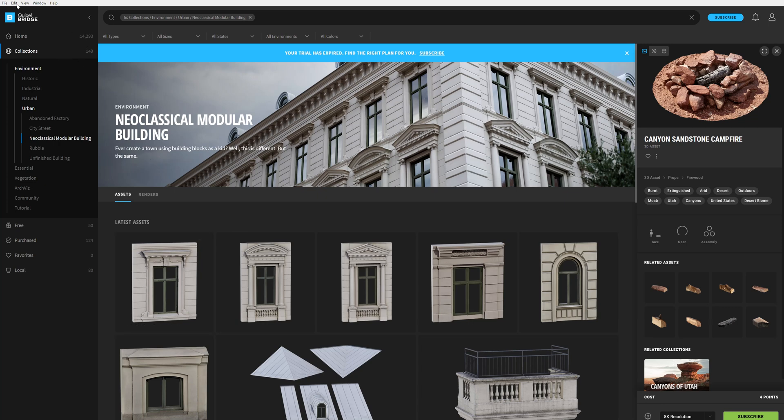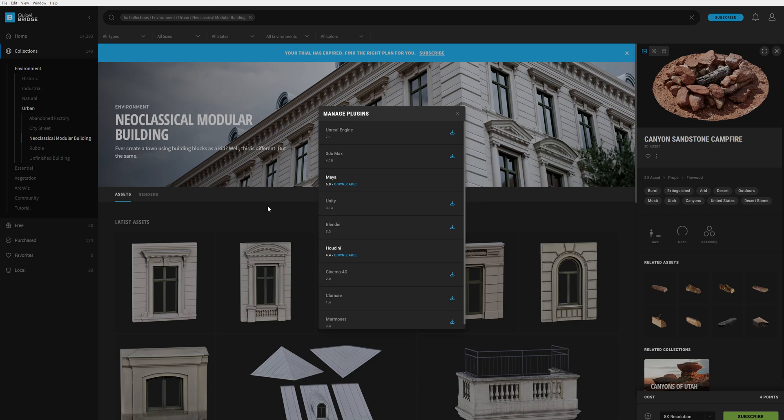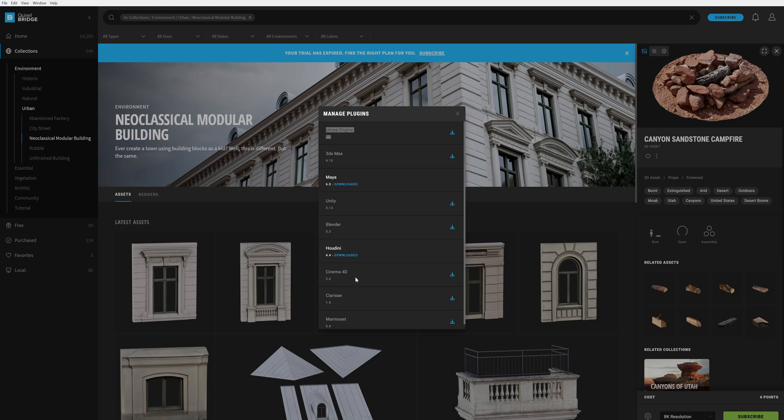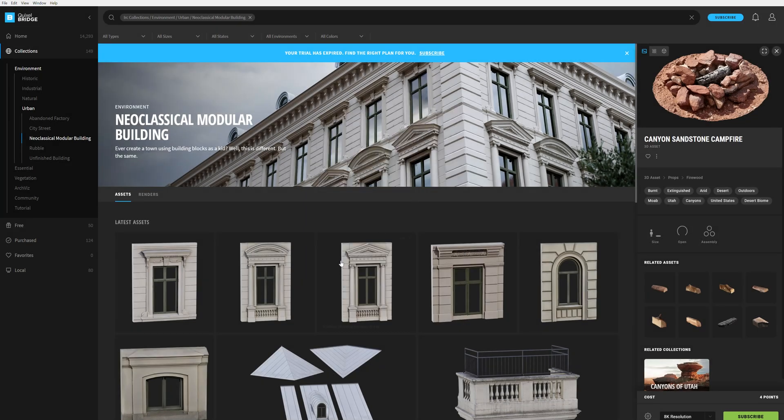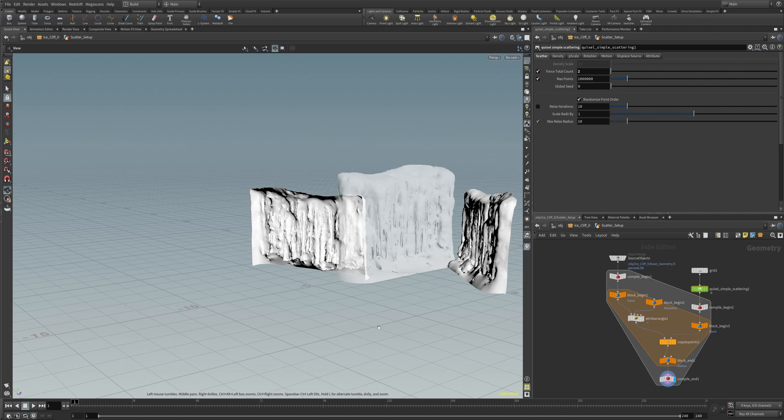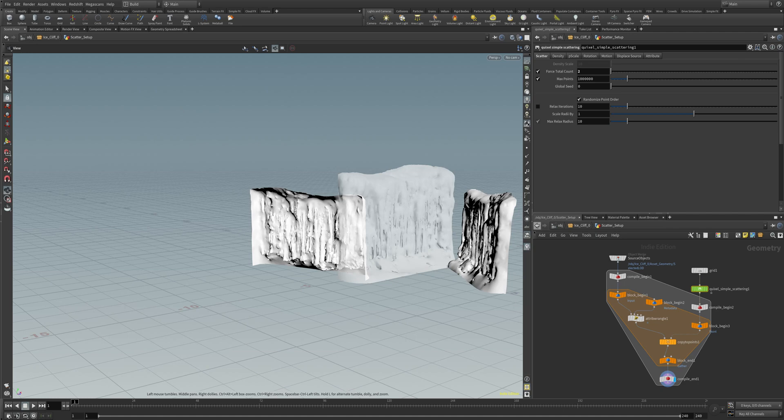When you download and install the Quixel Bridge, make sure you go to Edit > Manage Plugins. In the Manage Plugins menu, you see that we have different pipelines: for example, Unreal Engine, 3D Studio Max, Maya, Unity, Blender, Houdini, and so on. When you open up Houdini, it will create a Megascans menu in the shelf tool.